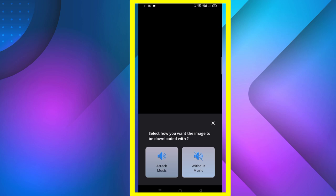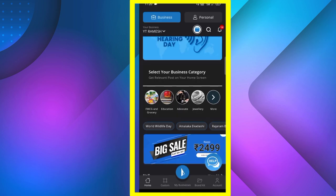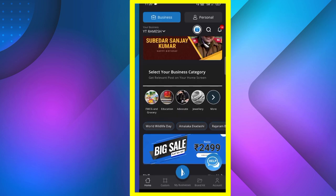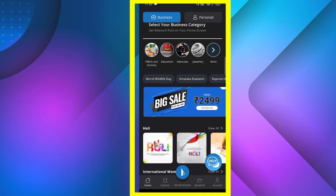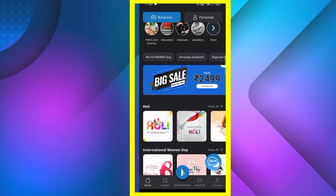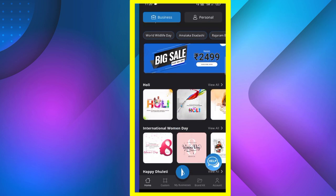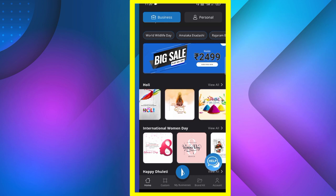If you want to download it without music, you can select how you want to download it. You can download it without music. If you want to download the website version, then you can download it. You can also create a poster with your account.